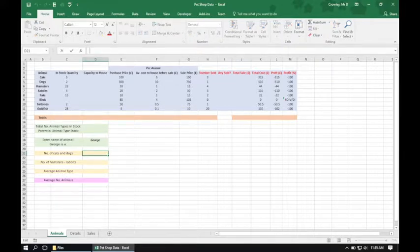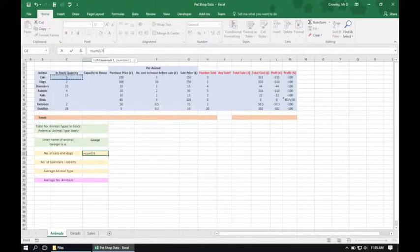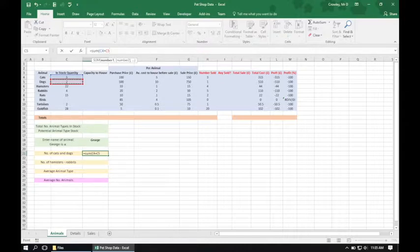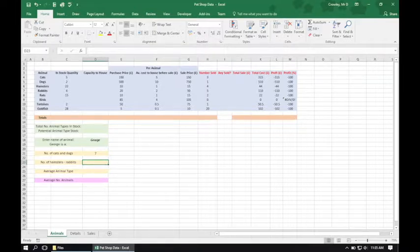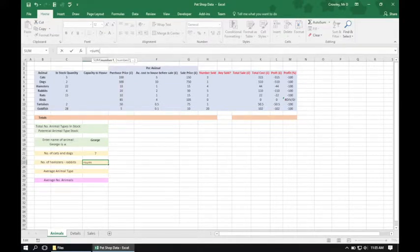In the formula bar we're going to enter the function to do that. We type equals SUM, click on the number of cats which is cell C4, use the plus sign, and go to cell C5 which is the number of dogs. We close the bracket and press Enter. In cell C23 we need to calculate the number of hamsters minus the number of rabbits, so again equals SUM, click on the hamster quantity minus the rabbit quantity, close the bracket and press Enter.